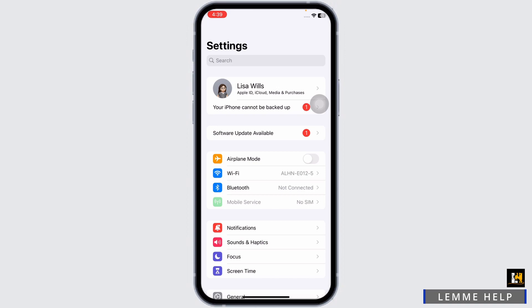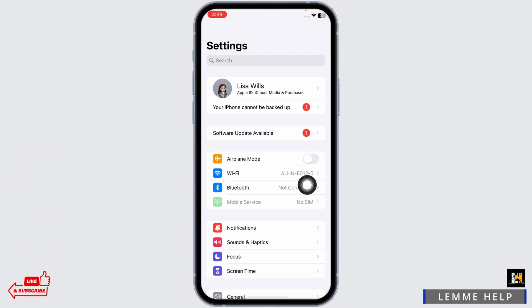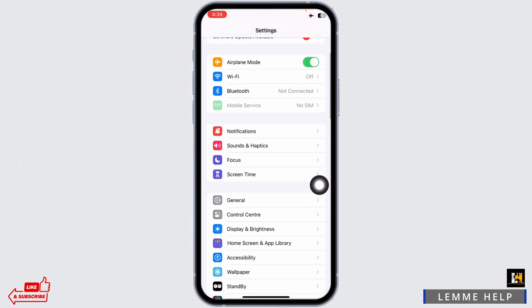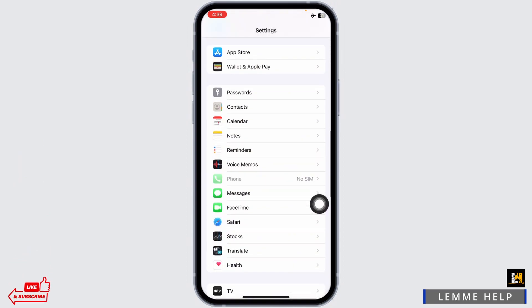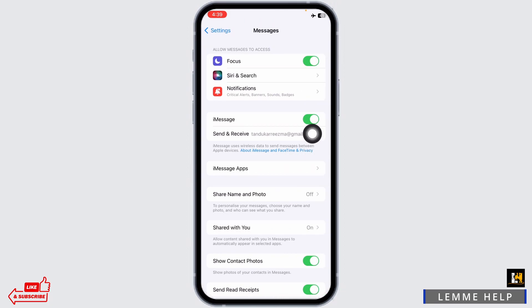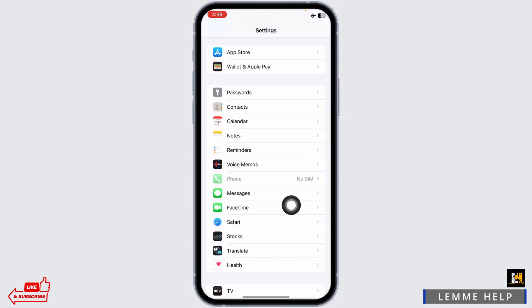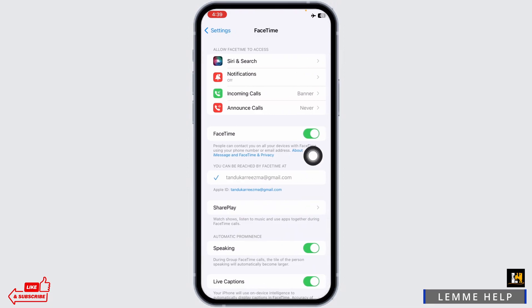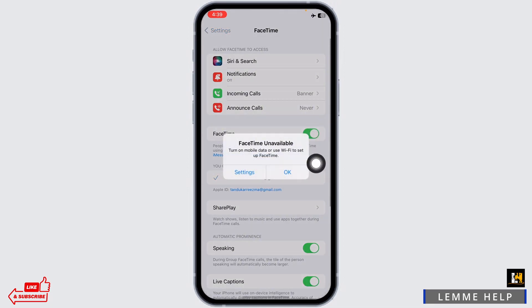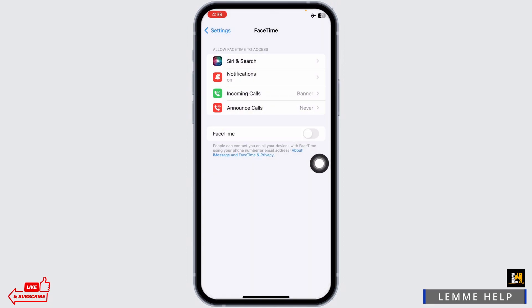Now heading towards another solution. Toggle on the option of airplane mode. Scroll down. Open the messages option. Toggle off iMessage. Hit back. Open the FaceTime option. Toggle off FaceTime. Now hit back.